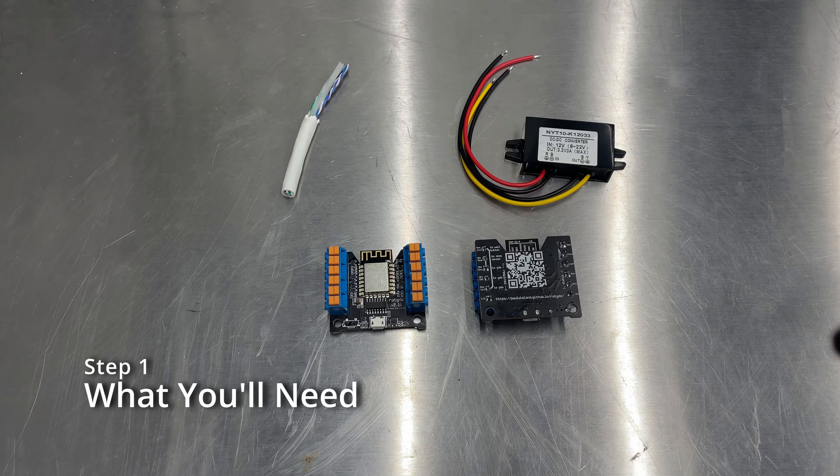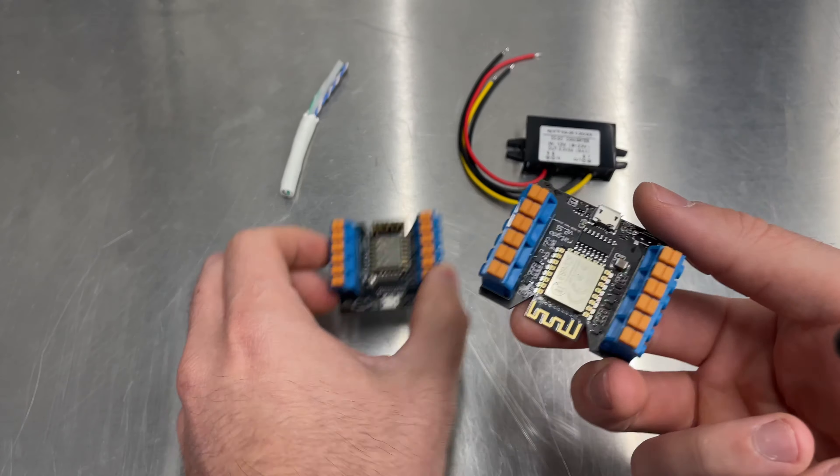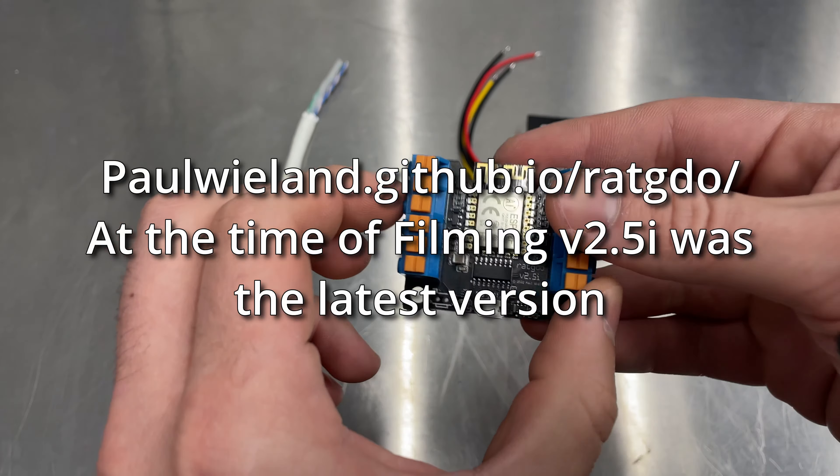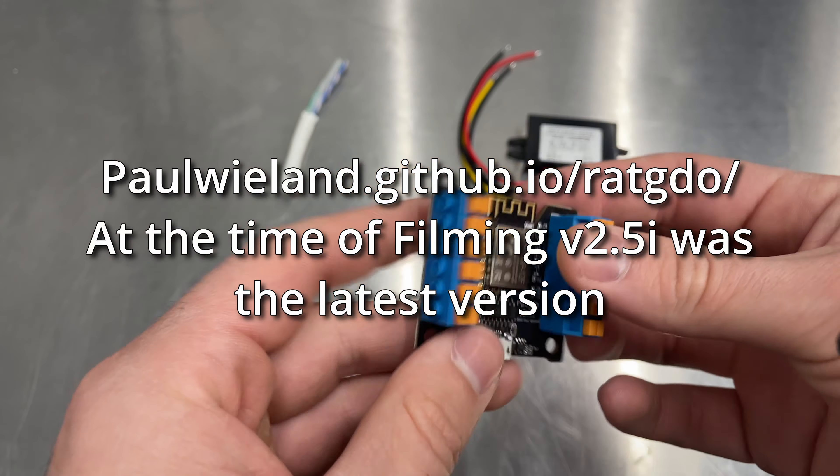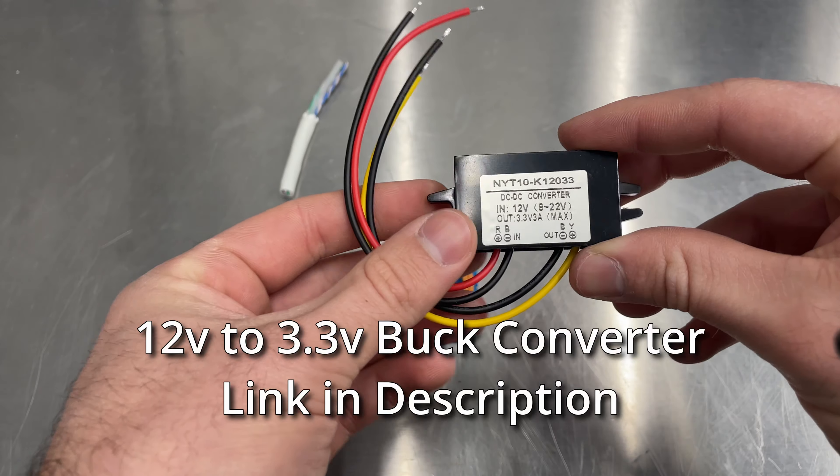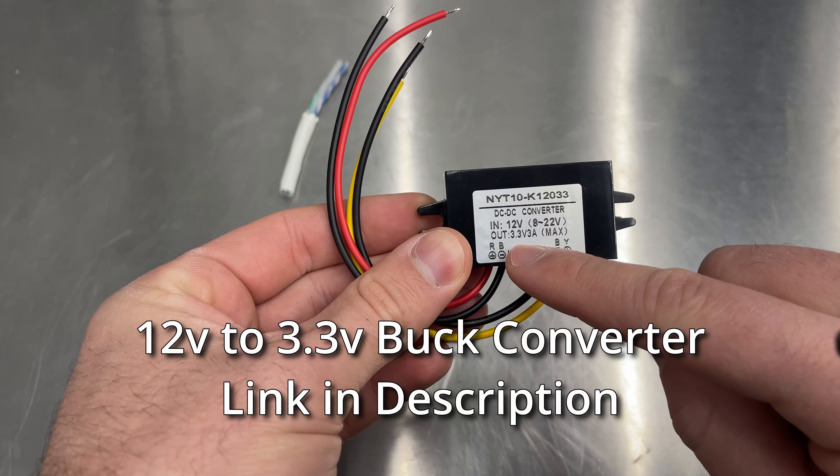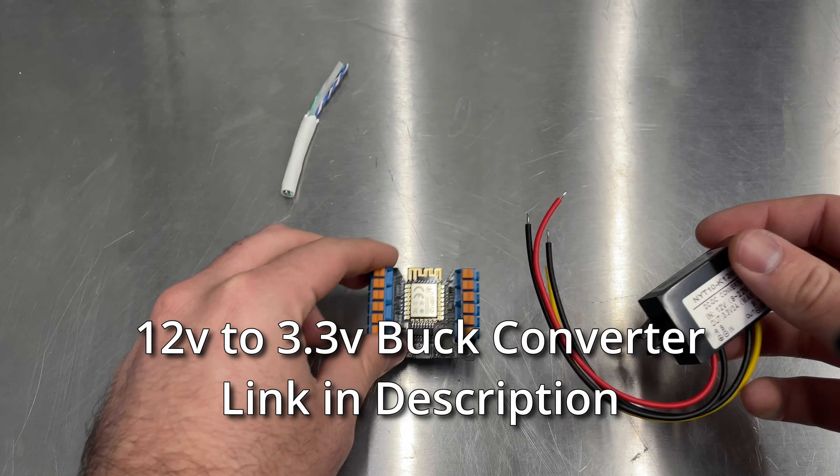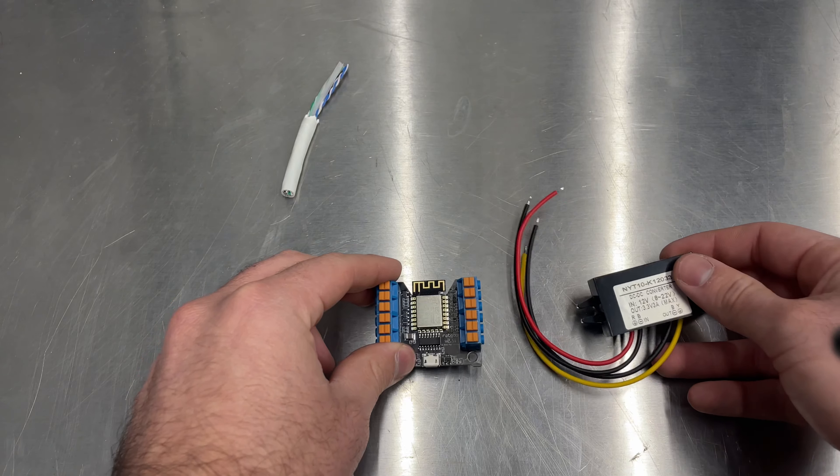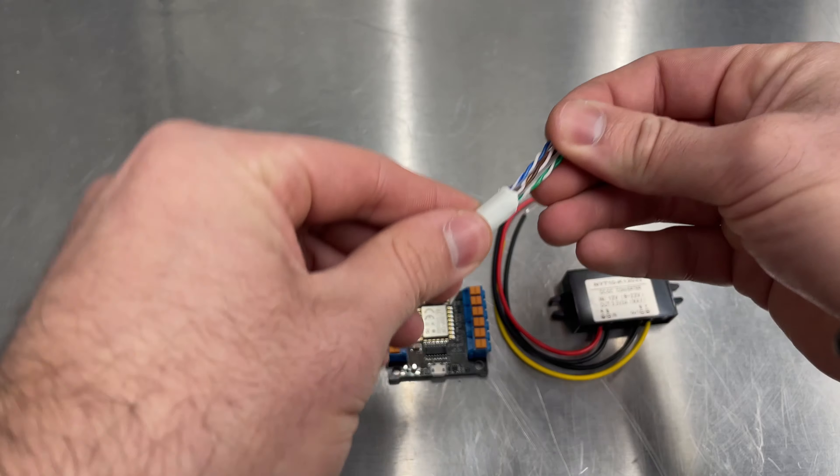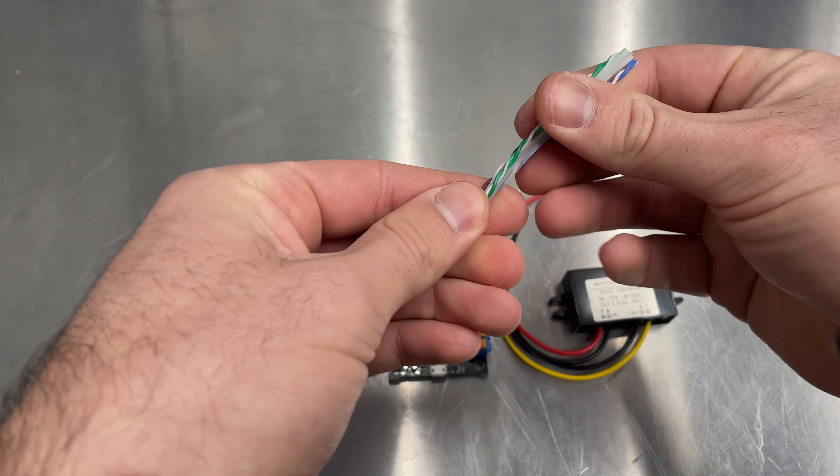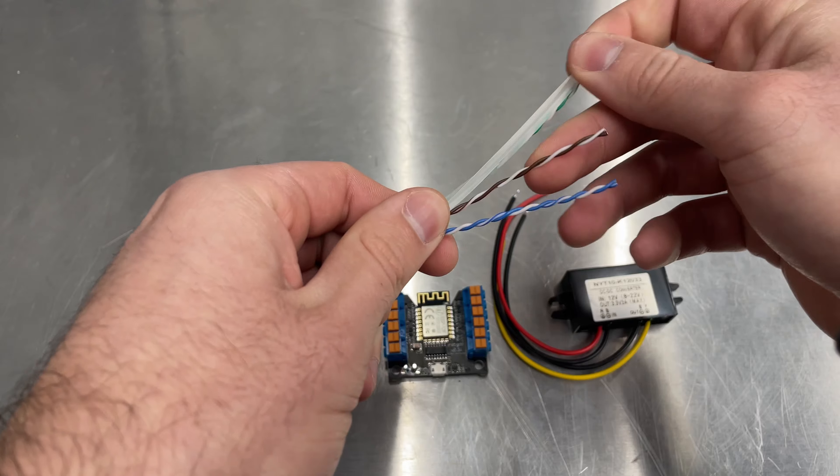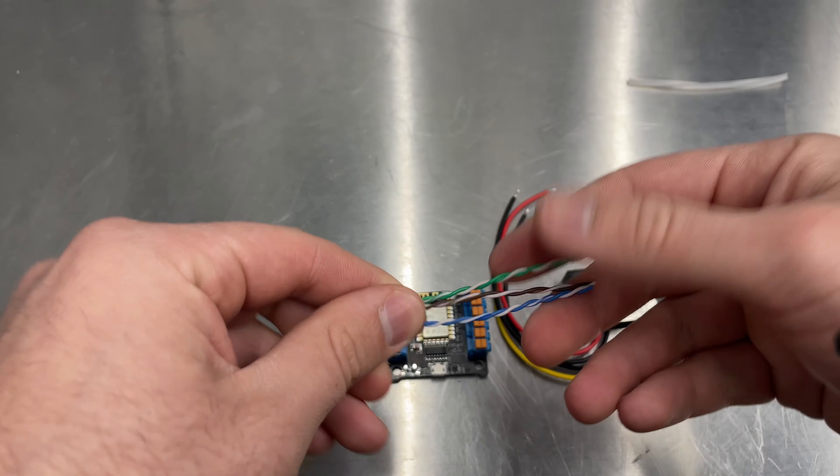Before I install it, I want to walk you through what I'll be using. I'll be using one of these devices from Paul Wieland's website that I ordered a few weeks ago. I'll be using a buck converter that does 12 volt to 3.3 volt so that I can power this from the battery that exists inside of my garage door and gate openers. And then I'll be using some chopped up leftover CAT6 solid core ethernet cable as my little jumpers. I'll be using this to make the data connections.